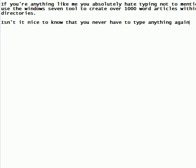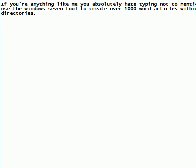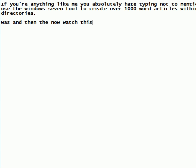Select Paragraph. Delete. Wasn't that neat? Now watch this! Exclamation point.